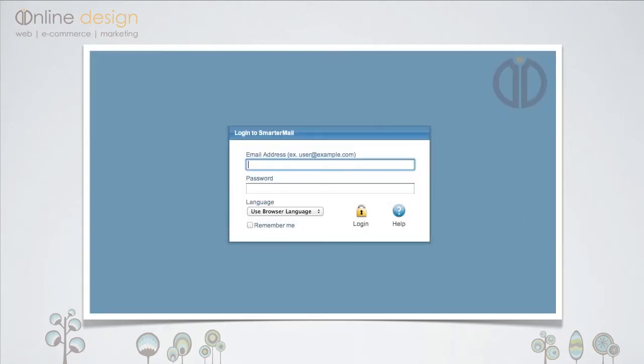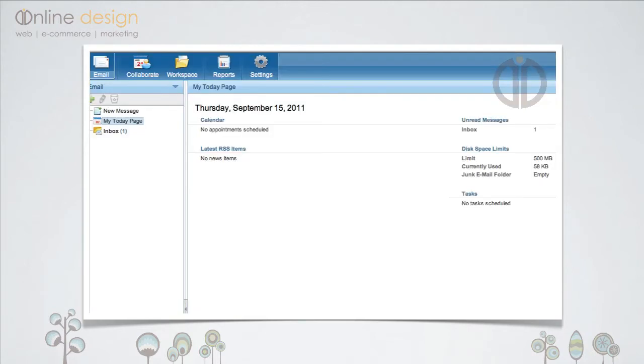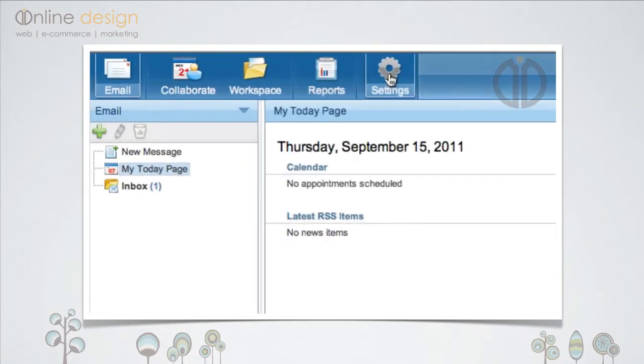First, log in to your Webmail or SmarterMail account that you wish to add a responder to. Once logged in, click on the settings icon in the top toolbar.